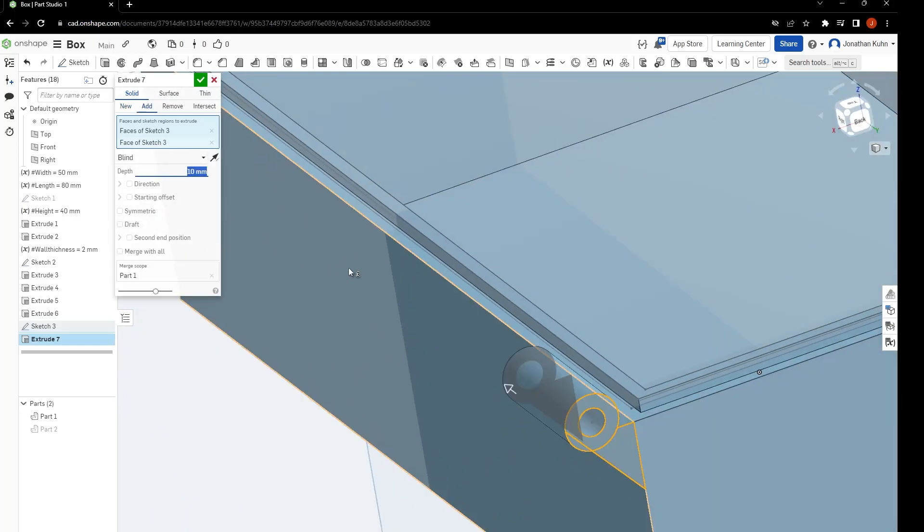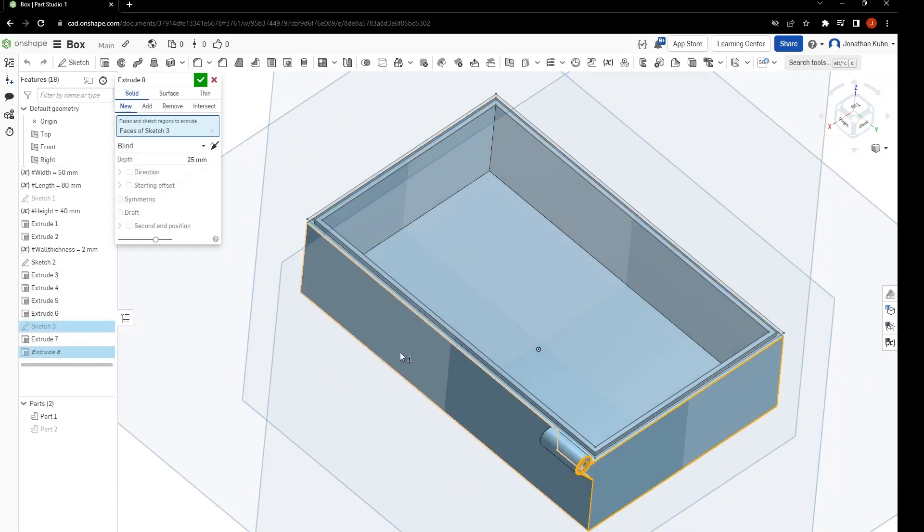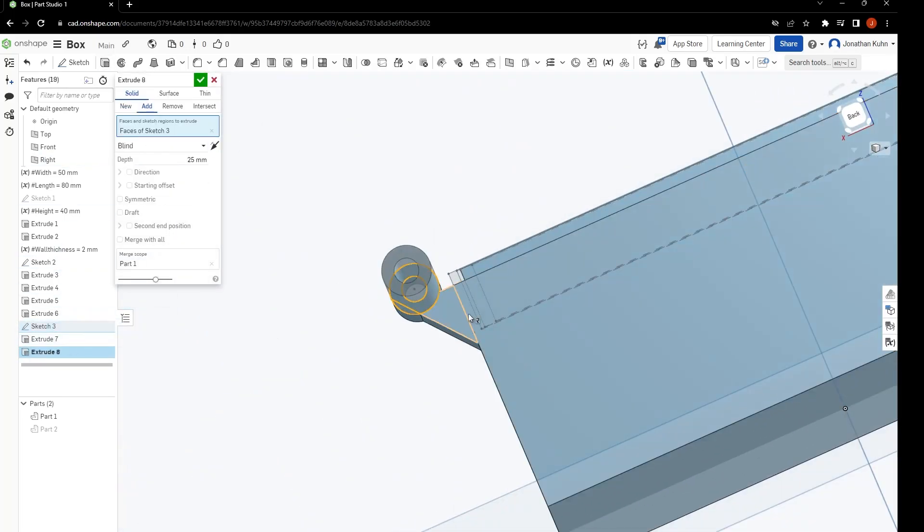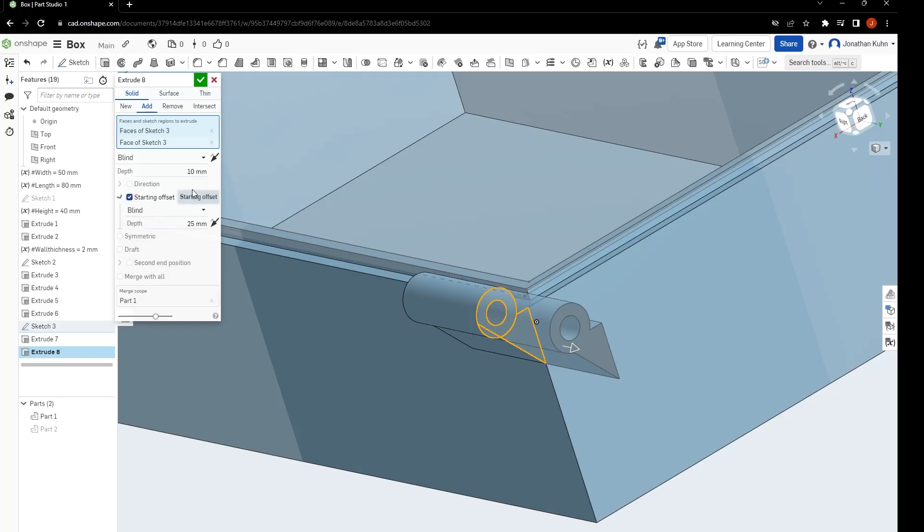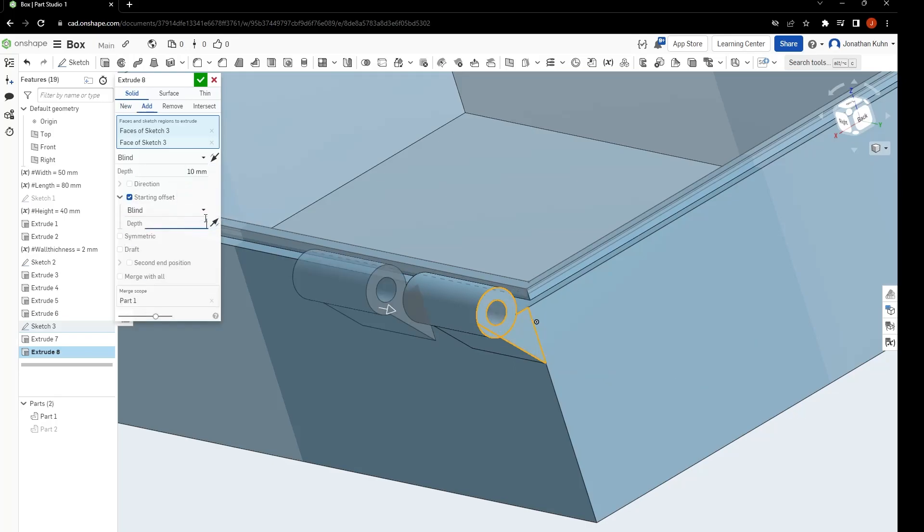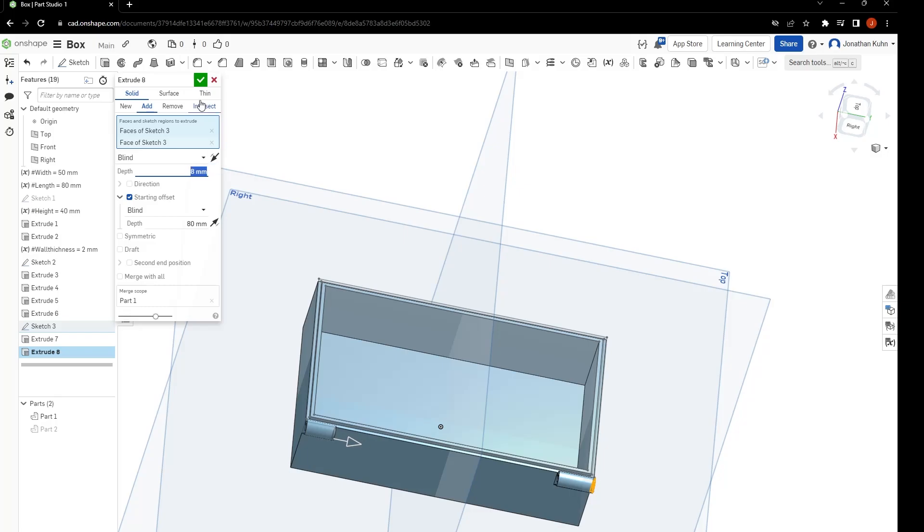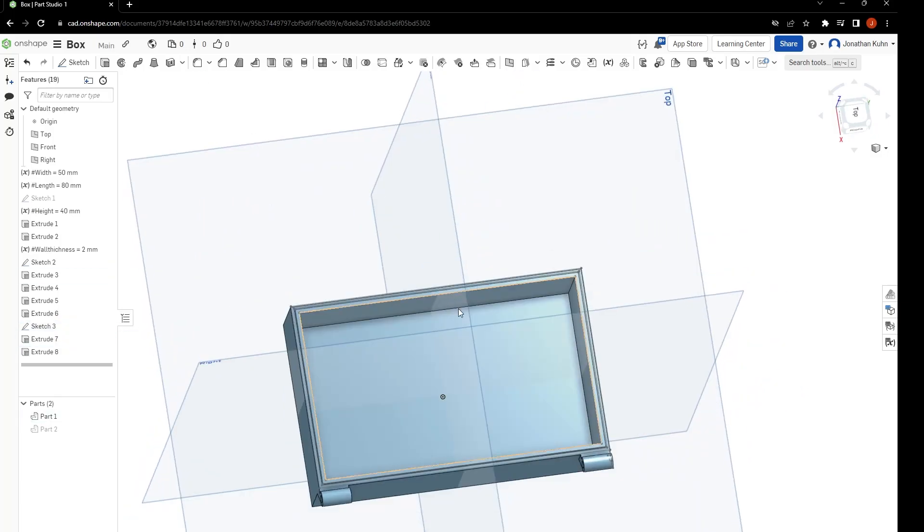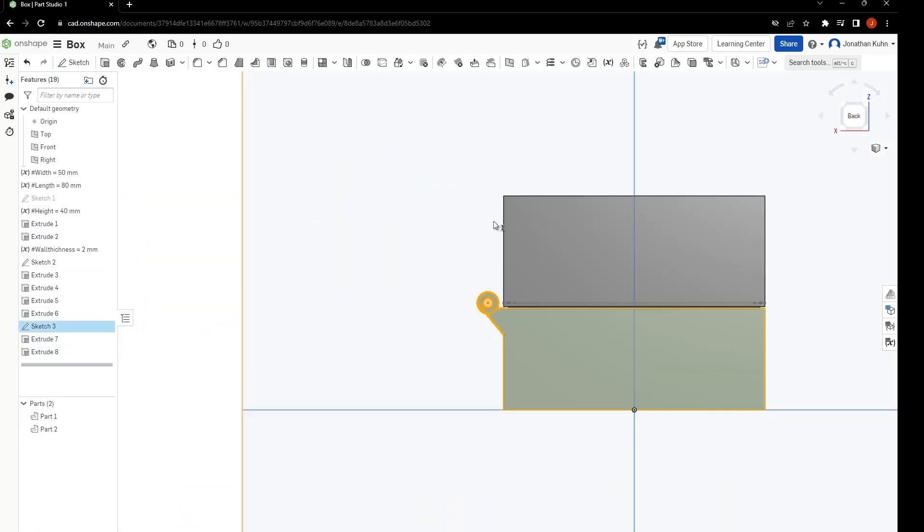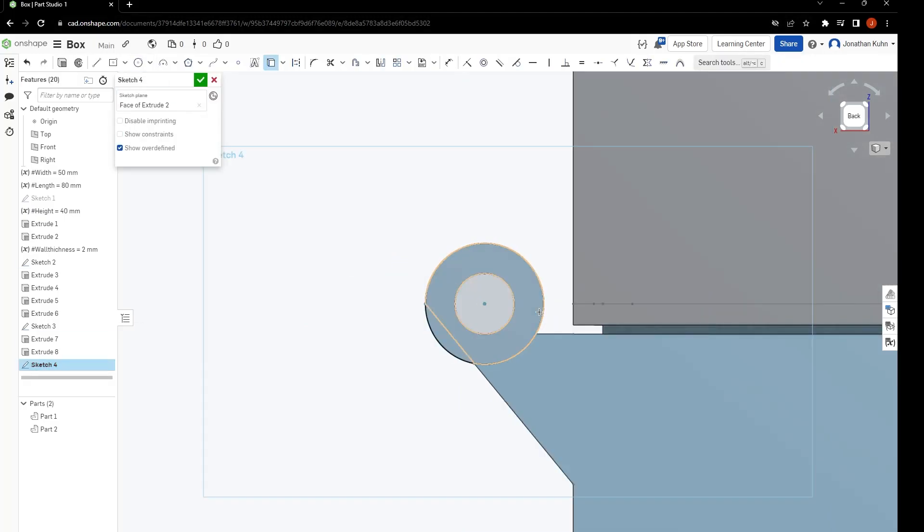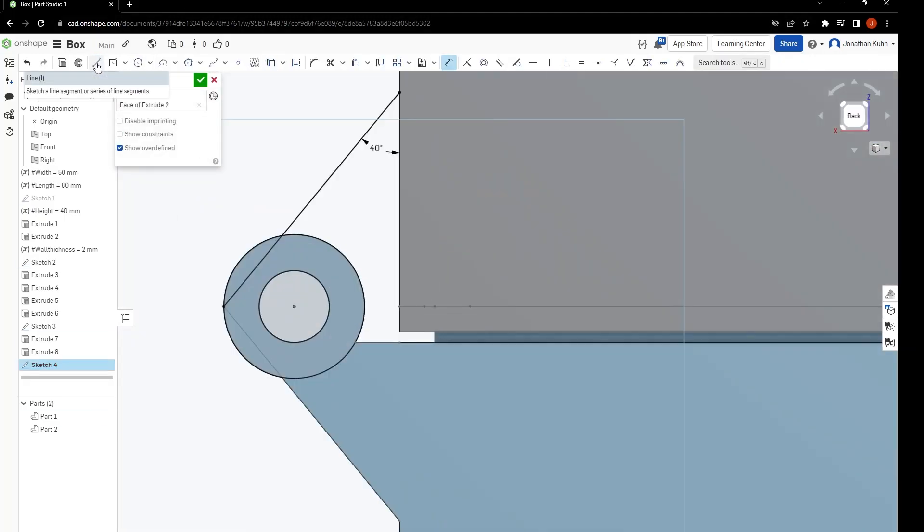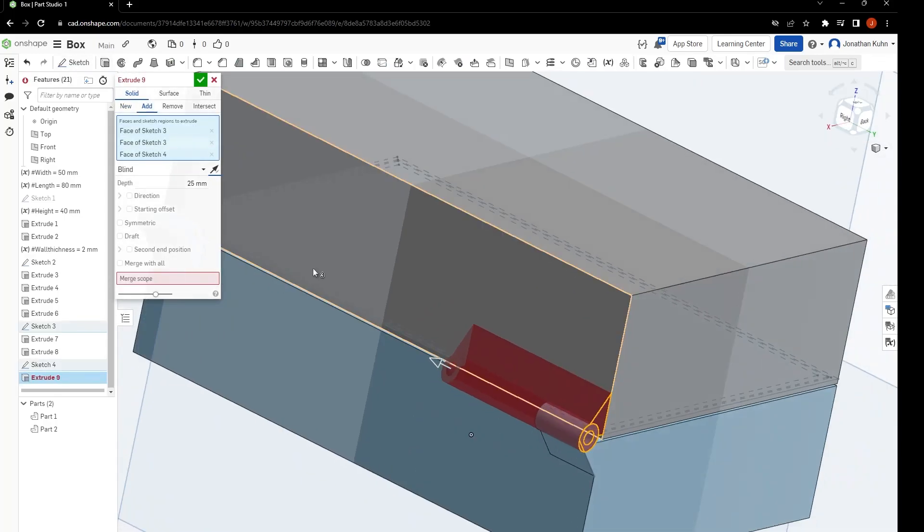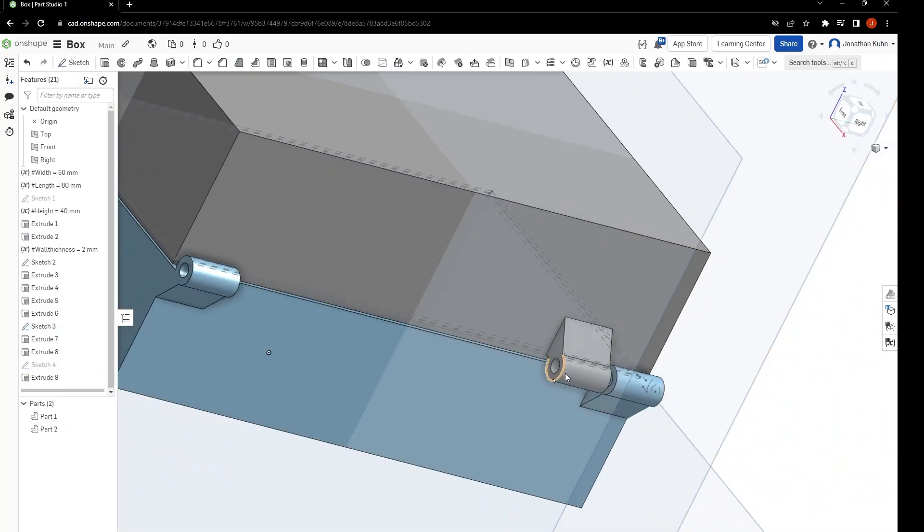And afterwards, extrude again just with an offset of the previously defined length variable. Now, do the same thing for the upper half. Just when extruding, make sure that you move it slightly inward and leave a small gap between them like you can see here.